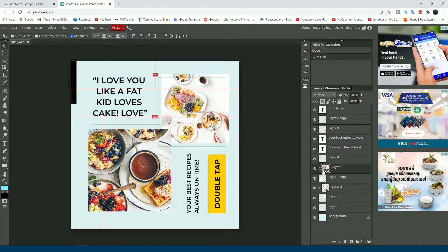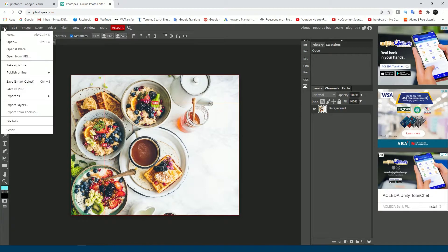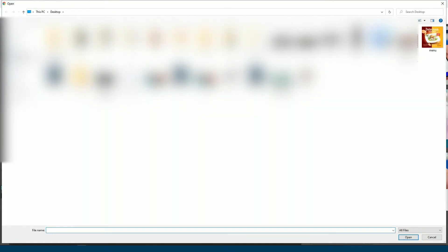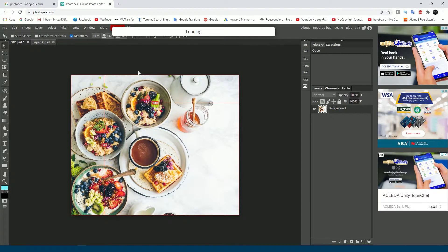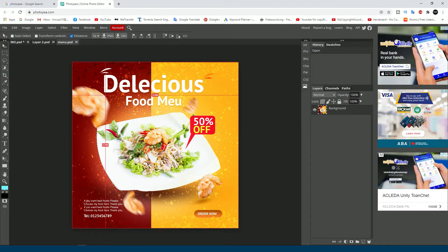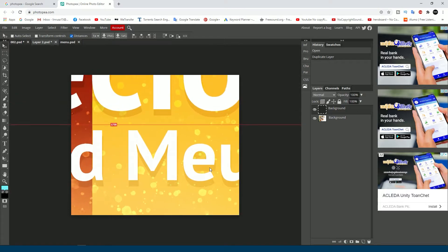If you want to change the image, just double-click on it and you'll see a photo pop-up. Go to File > Open from computer to open any image from your PC. Select the image you want to use and click Open.